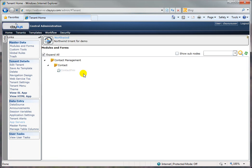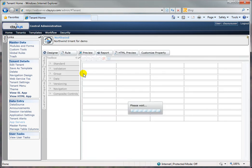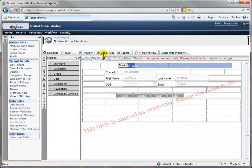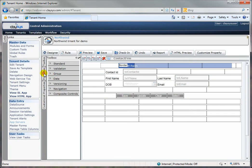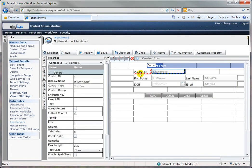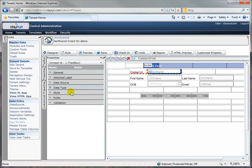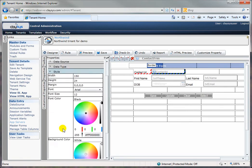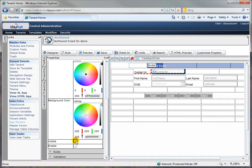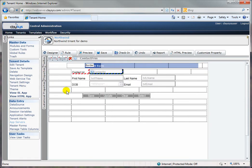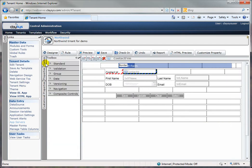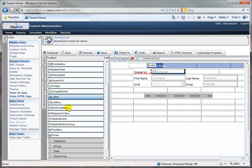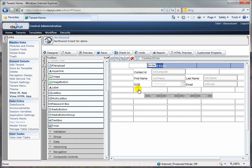We will now focus on how to embed complex business logic into any business application created using Places. In the same example from earlier videos, I have the contact form and I'm going to disable the visibility of the contact ID field, because I don't want the user to see it. There are properties you can set against fields that make that very simple.